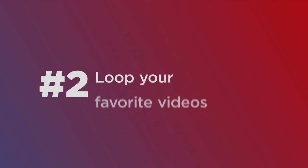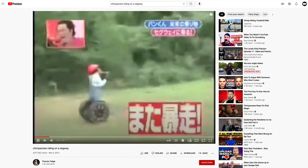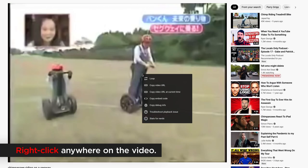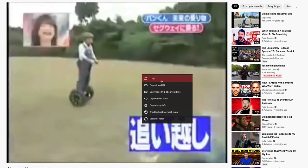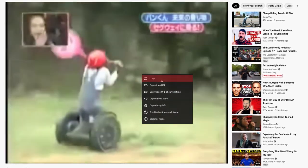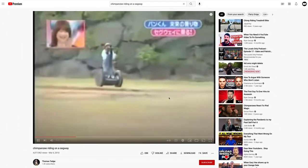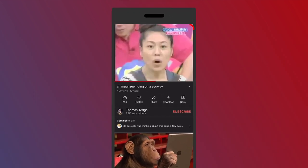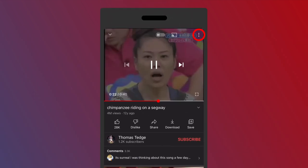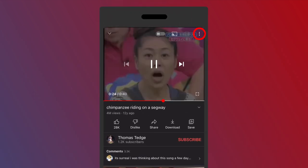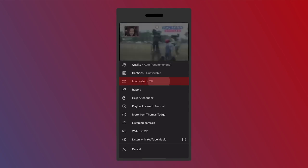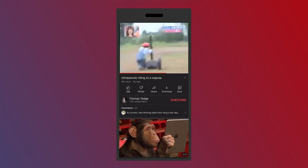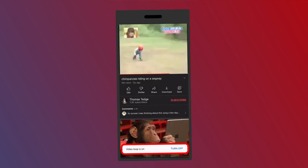If you're watching your favorite music video and you want it to keep looping, right click anywhere on desktop, you have this loop option right here and now it'll keep playing over and over again. On mobile you can tap on the video, tap these three little dots upper right corner, and here is loop video off and now loop video is on.